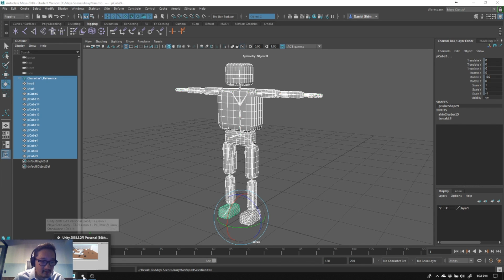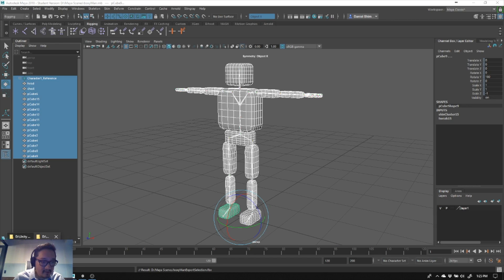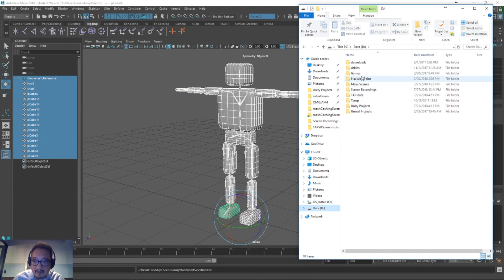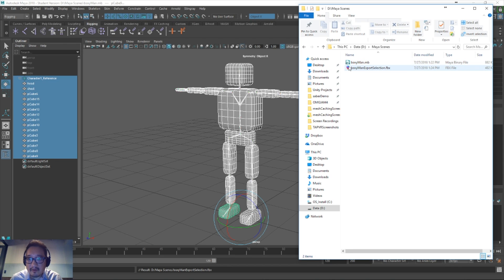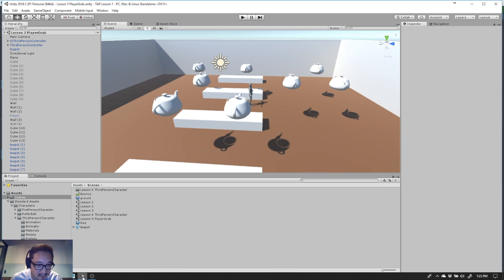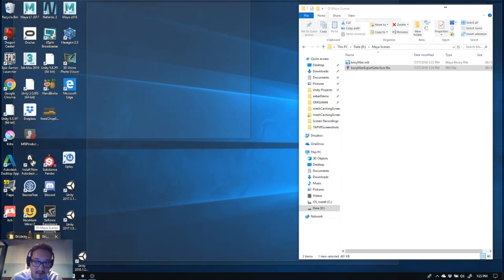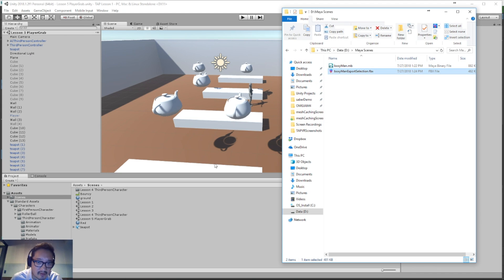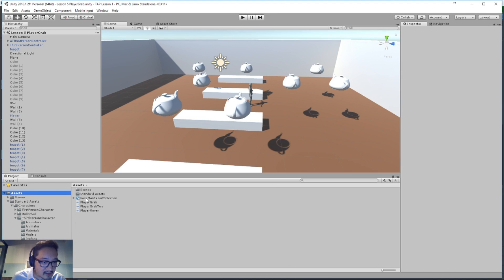Now we go to the D drive, Maya Scenes — our new FBX file is right there. We also want to see our Unity window. I'll get that FBX from file explorer and drag it into the Assets folder in Unity. If I click on Assets in Unity, there's our new boxy man. Now I'll drag that into the scene.